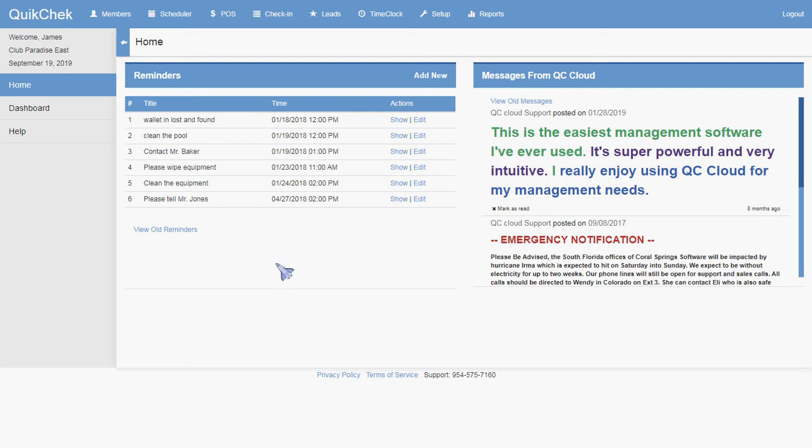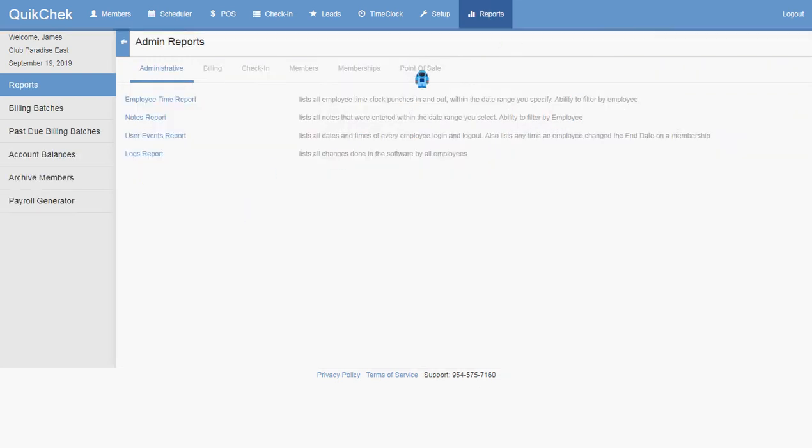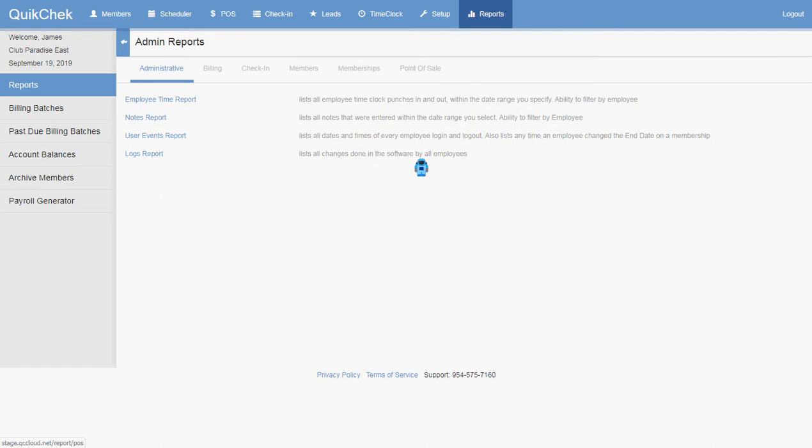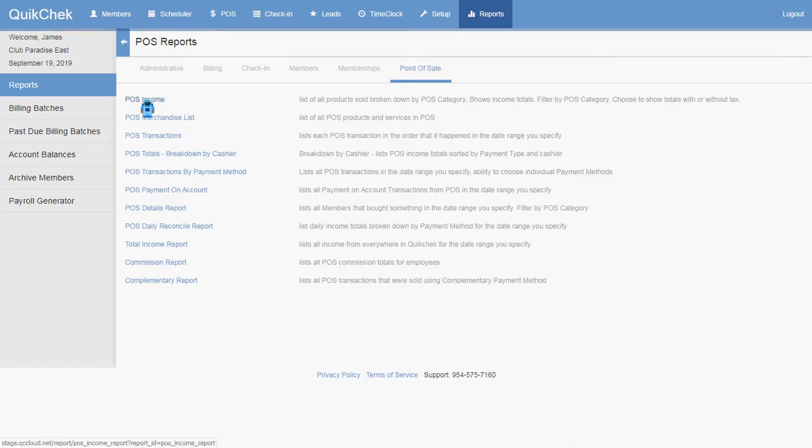Hi, this is John. I just wanted to go over the POS Merchandise Report and the All None clickers on the right.